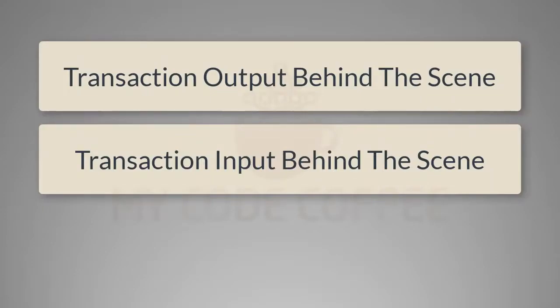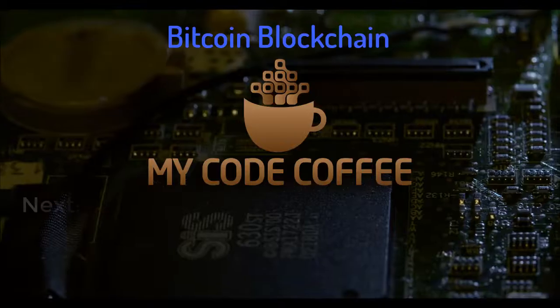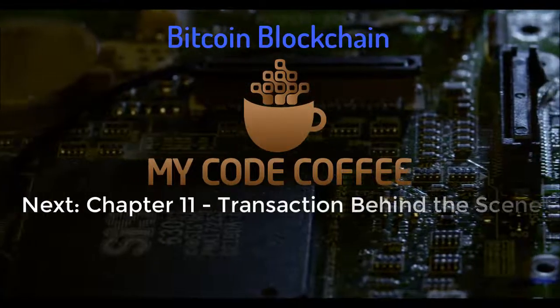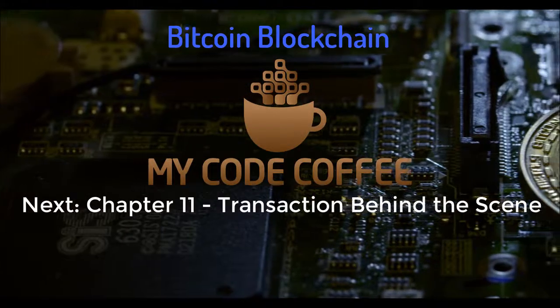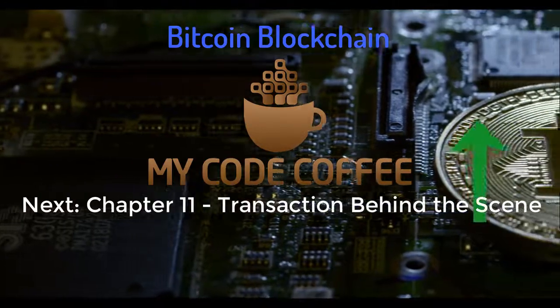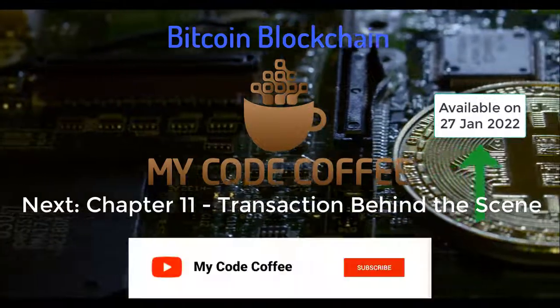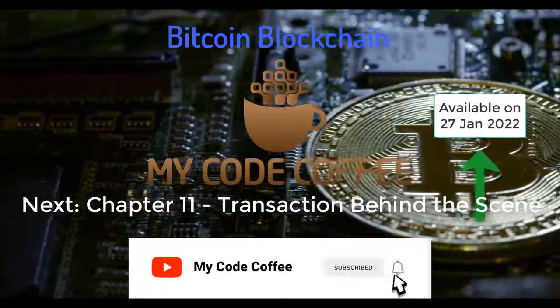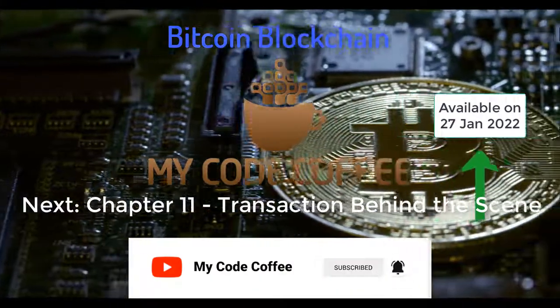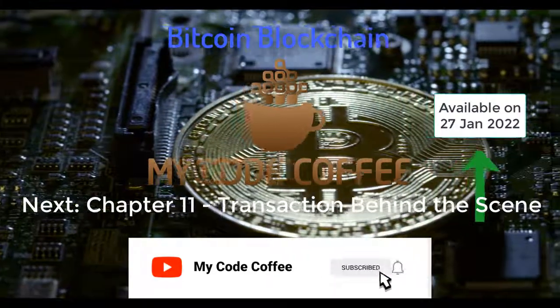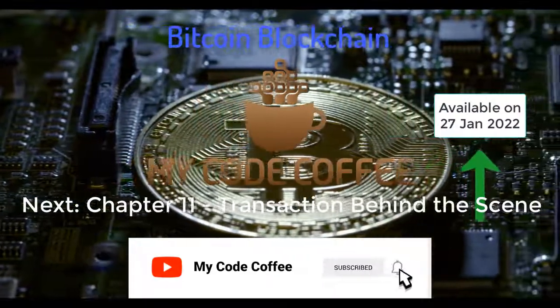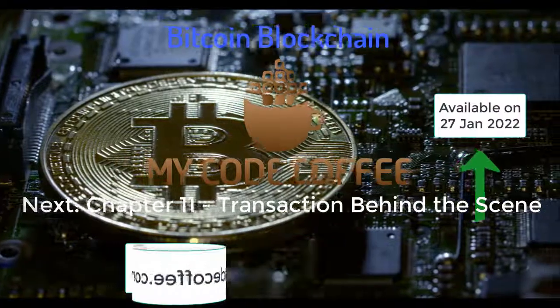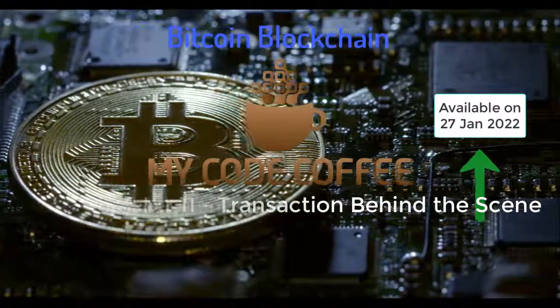In the next chapter we will examine some more details about these transactions and how they look behind the scene. Stay tuned and enjoy My Code Coffee. If you want to move to the next chapter, you can click on this card. And yes, don't forget to subscribe to this channel and hit the bell icon because so many interesting videos are on the way. For easy navigation to all chapters, visit mycodecoffee.com. Thank you so much for watching.